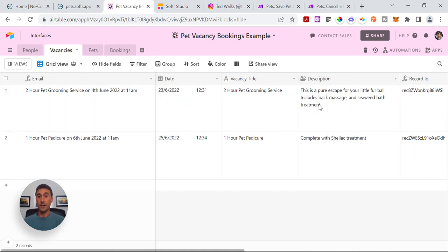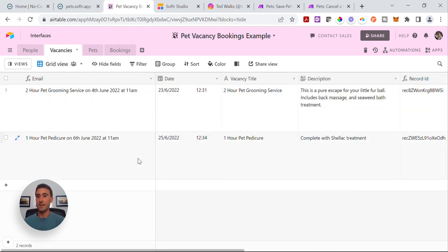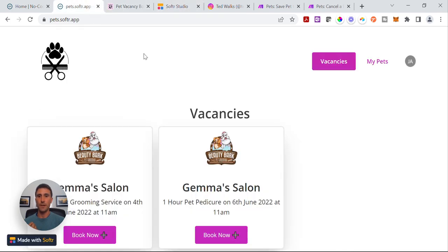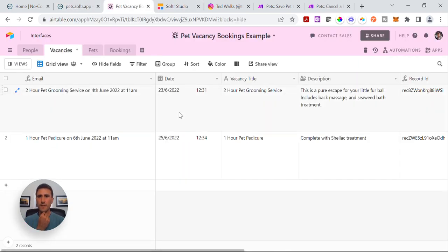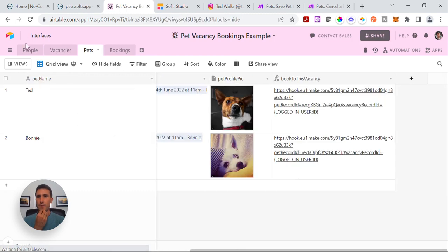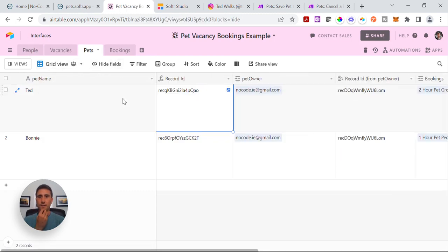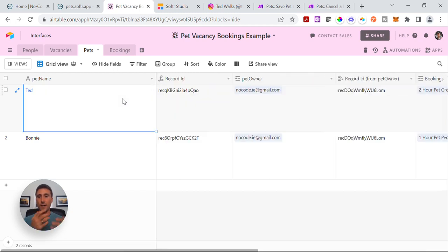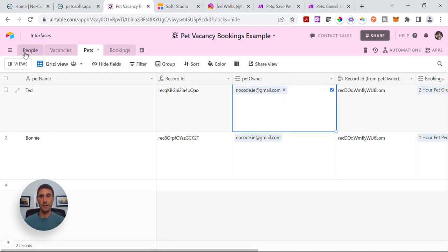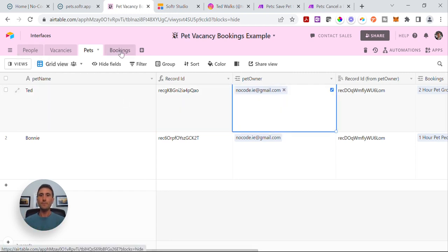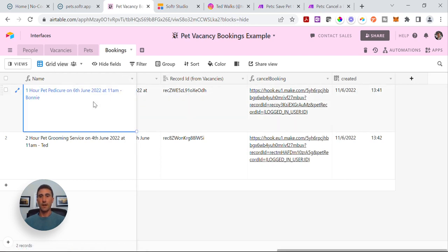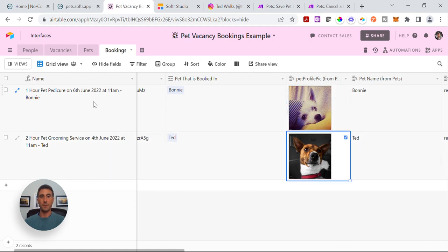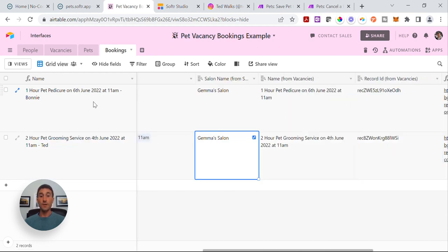That's how the vacancies will be produced on the front page of the app, which is this list block here in Software. People — the customers — have pets. This is where you'll see Ted and Bonnie are stored. This is just a table to record any customer's pets and it's linked to the pet owner, i.e. linked to the people's table. And then we've got the bookings table. This is where, any time somebody books — like when I booked Bonnie in for the pedicure and Ted in for the two-hour session — this is where that gets recorded.